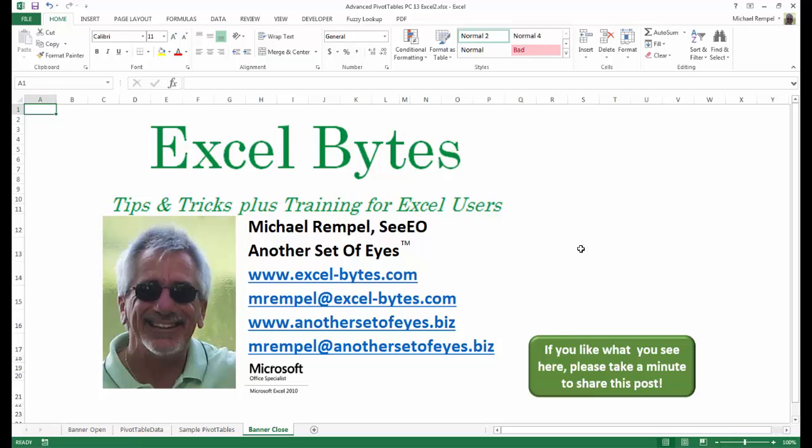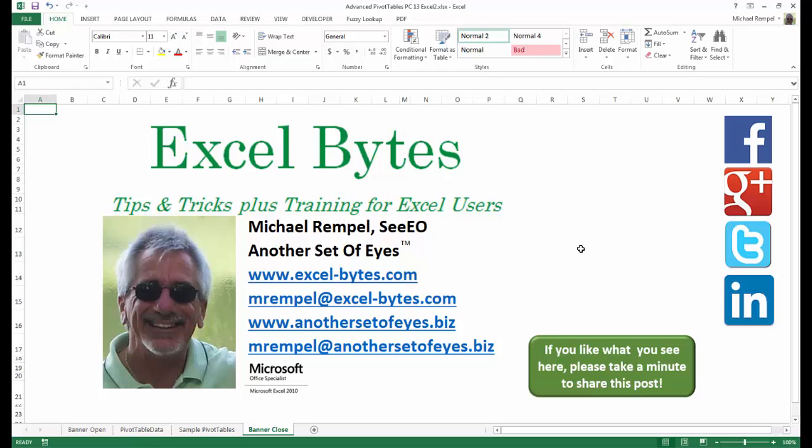And there you have it. I hope you like what you see. If you do like what you see here, please take a minute to share this post on your favorite social network. I can be found on Facebook, Google+, Twitter, LinkedIn, and YouTube. So I hope you enjoy this. If you'd like to see more, please feel free to stop by my website excel-bytes.com and I hope you subscribe. So have a great day and happy excelling.